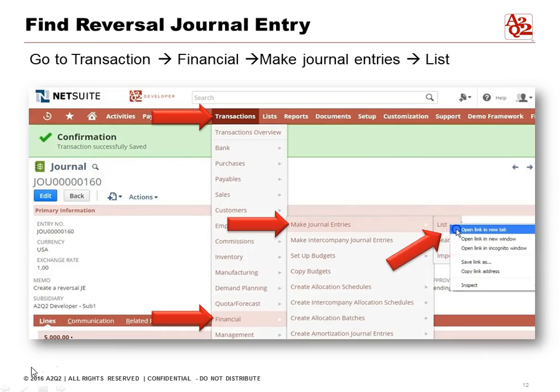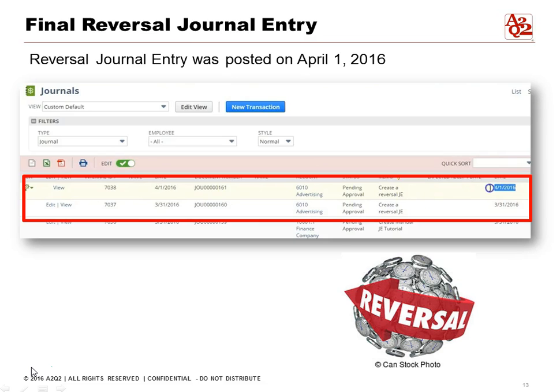The journal entry has been successfully saved. How do you find that reversing entry? How do you make sure that your reversing entry is actually in the system? Go to Transactions > Financial > Make Journal Entries, and then select List. Once you select List, you can open it in a new tab so that you can see it easily.